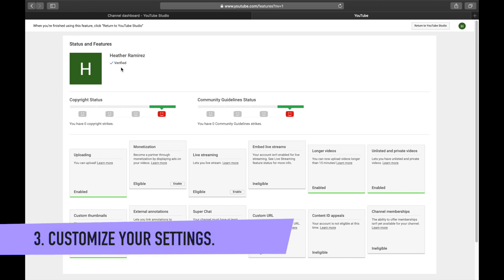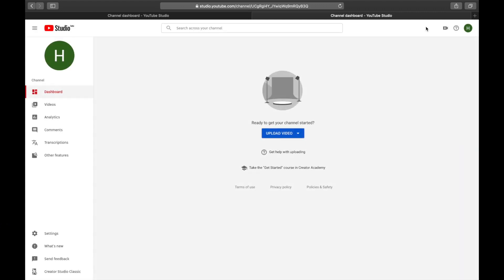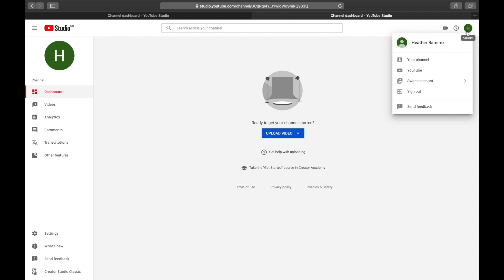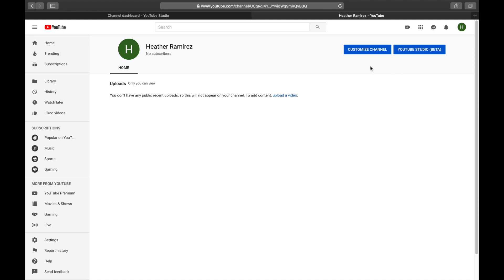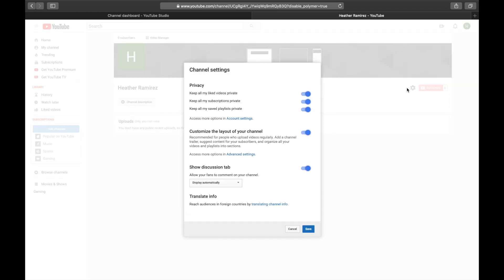Now for step three, let's customize some settings. Go back to your YouTube channel by clicking your profile icon and then 'Your channel.' Click 'Customize channel,' then find the wheel icon next to your subscribe button and click that to open channel settings. Go through each option step by step — I want to highlight the first three in particular.